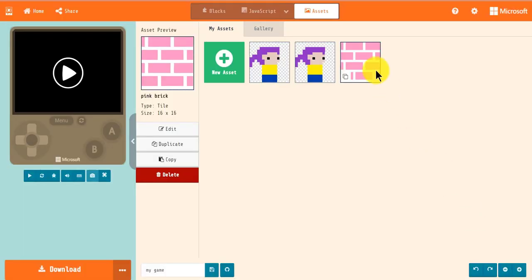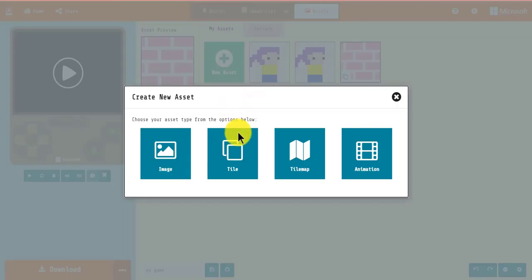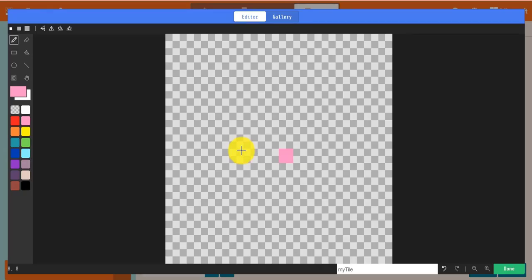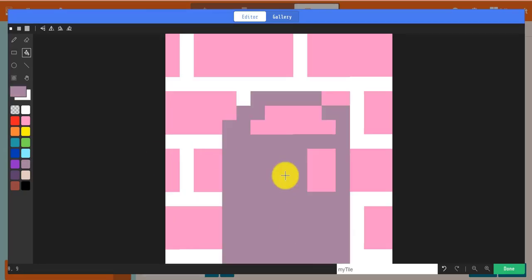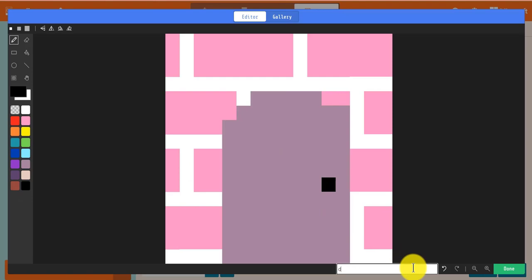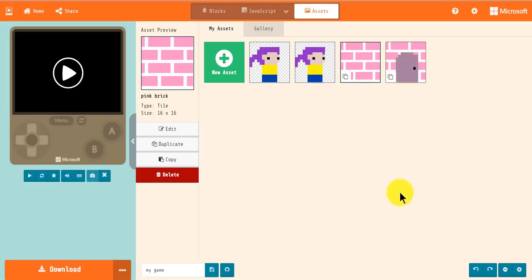If you click Copy, the asset will be copied onto the clipboard. You can then use Ctrl-V to paste the image into the editor or into another project. Lastly, you can delete unused assets to keep your assets organized.